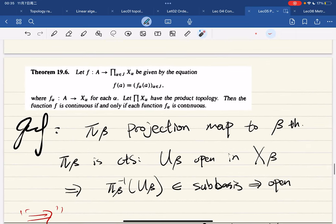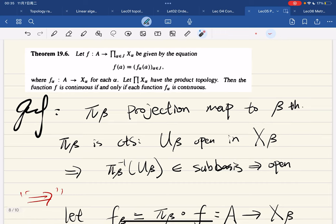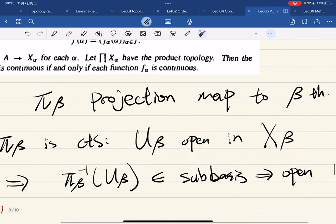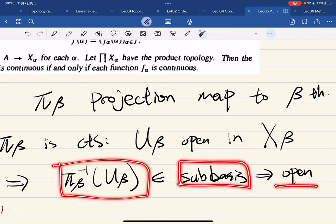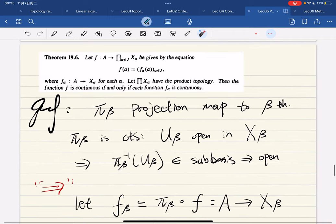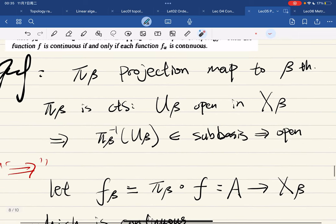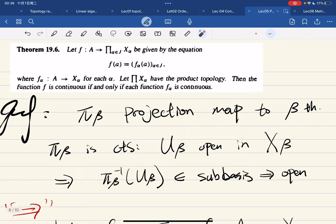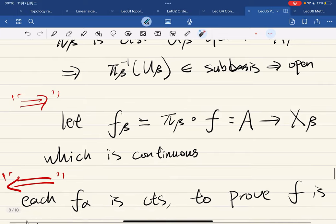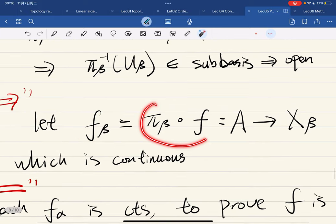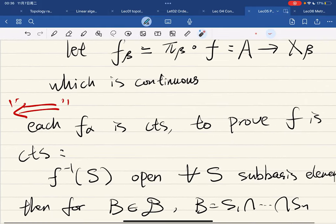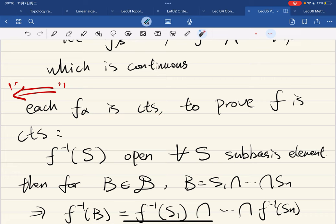Before the proof, we define the projection map π_β mapping to the β-th coordinate. The projection map is continuous because for U_β open in X_β, π_β^{-1}(U_β) is a sub-basis element, which is open in the product topology. For the forward direction: the coordinate function f_β is the composition of π_β and f. Since both are continuous, their composition is continuous.